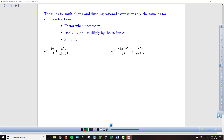When we're multiplying and dividing rational expressions, the rules are the same as for regular fractions. We don't divide — we multiply by the reciprocal. Like we saw with reducing, we're going to have to factor expressions when necessary, and of course we have to simplify. We can't cross-cancel or reduce things connected by addition and subtraction — only multiplication and division.